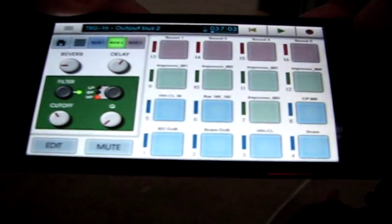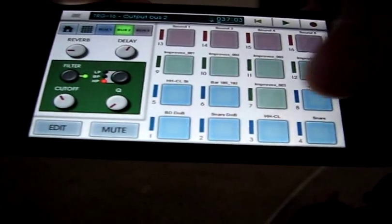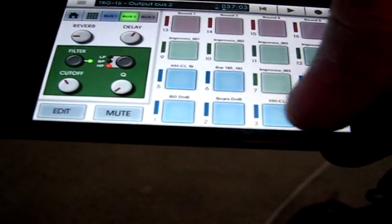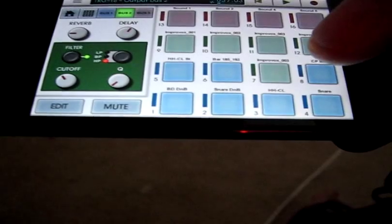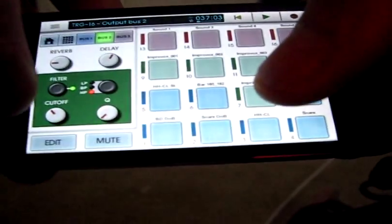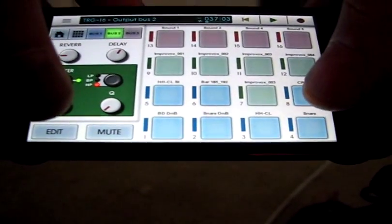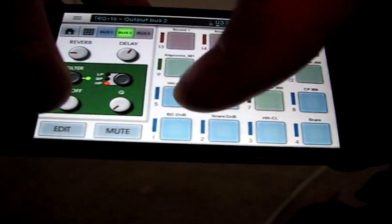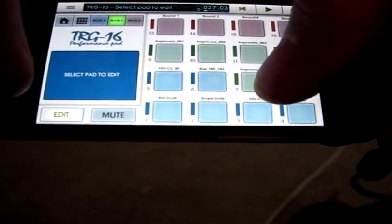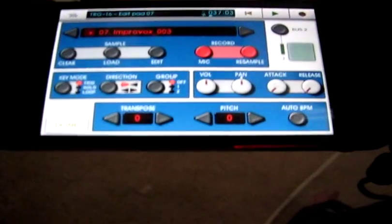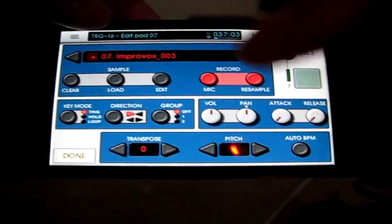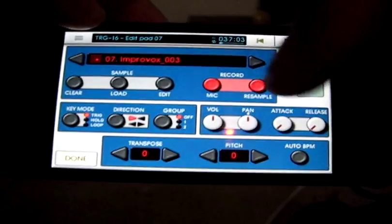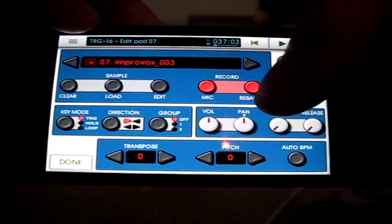So I can go to the TRG-16. Let's see which one of these I'm not using. I think I'm almost using all of them. I don't think I'm using this green right there. I am using the clap, so let me edit the green one. And now I'll go right here to, instead of load, because I've loaded the sample from before, I'm going to go over here to record.